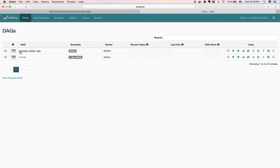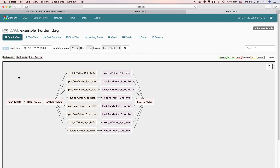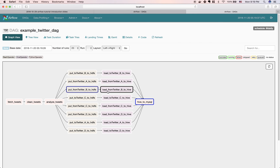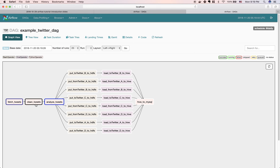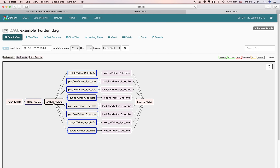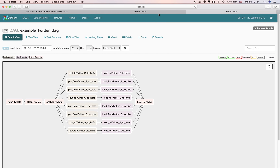Let's go to a quick demo. Here I have two DAGs — one called 'example Twitter DAG' and one called 'tutorial'. In the example Twitter DAG, in the graph view, you can see I fetch some Twitter data, clean the tweets, analyze tweets, then put the results into HDFS. Each rectangular box is a task, and you can see the dependency graph showing which tasks run in parallel and which wait.